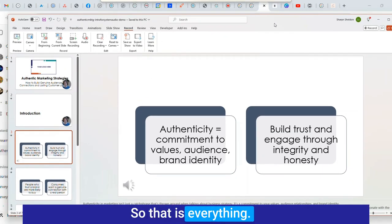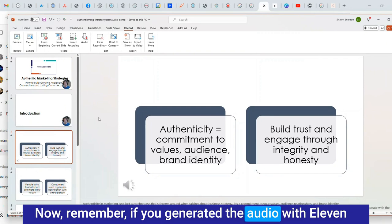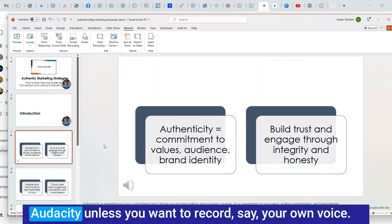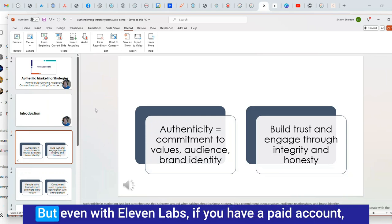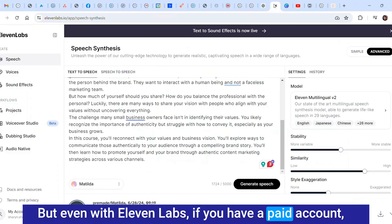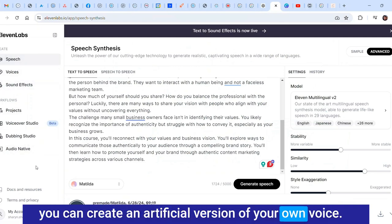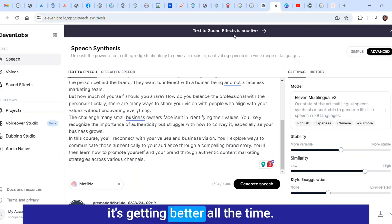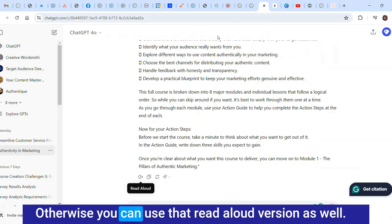Now remember if you generated the audio with 11 Labs you don't have to go through those steps with Audacity unless you want to record your own voice. But even with 11 Labs if you have a paid account you can create an artificial version of your own voice. It may not really be perfect but it's getting better all the time. Otherwise you can use that read aloud version as well.